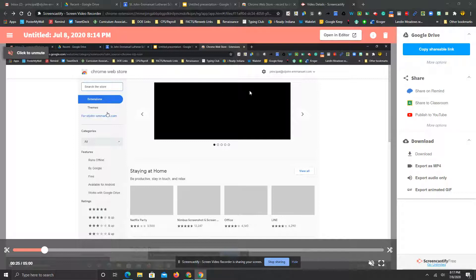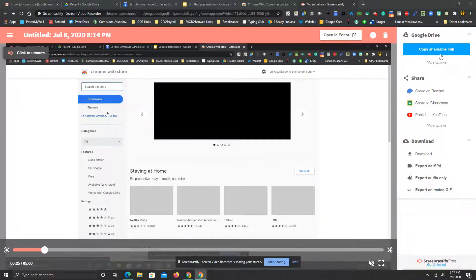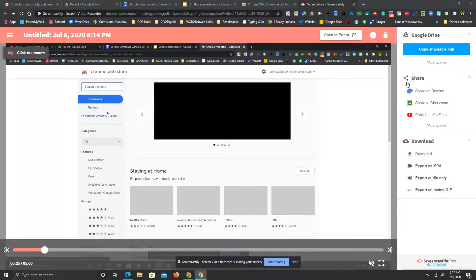So once you get to that point, you've got some options. If you look here, it'll share to Google Drive, so it's done that already at this point in time. You can also do some sharing here, as you can notice.